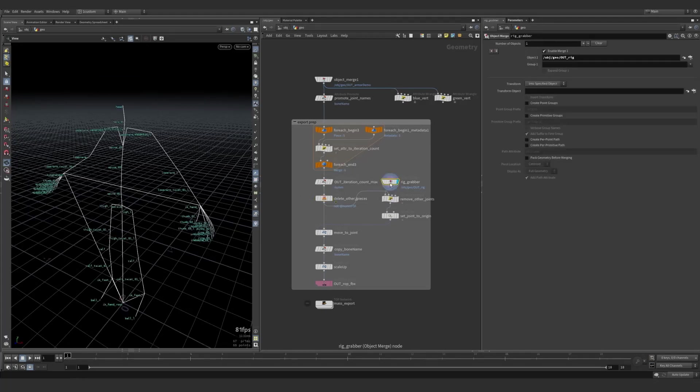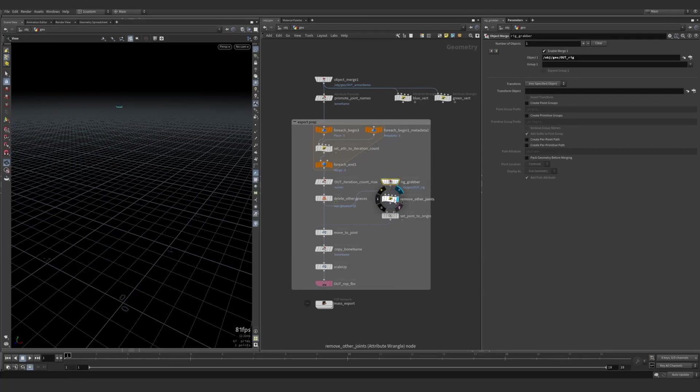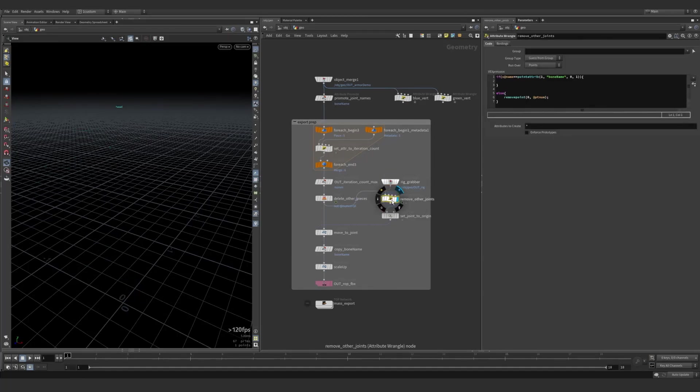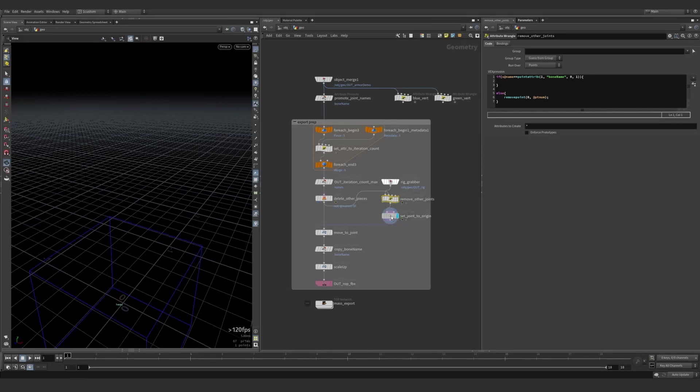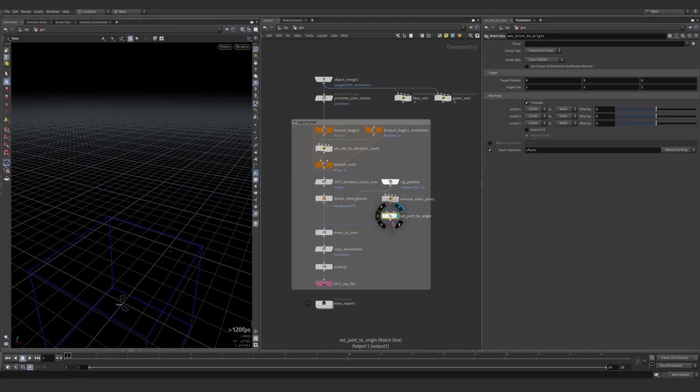I'm over here, I'm grabbing the rig, which is also the mannequin I've shown before. Again, deleting all the other joints, except for the one that relates to the current piece. Setting that down to the origin, down to zero. One nice thing about using the match size node here is it gives you this transform attribute that you can use. And I do use it right here.